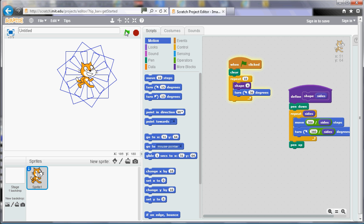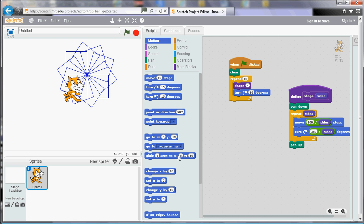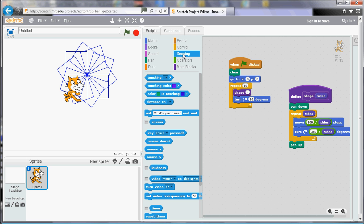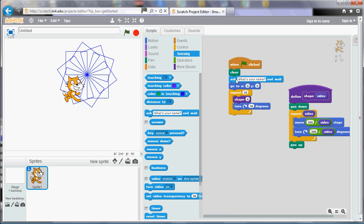And again we can do other things like we did on the polygon video. So we can say give me a number. And we can use that number which will be stored in the answer tile. And we can say we'll have that. That means size for the shape but we'll have that many of them as well. So again because we want to go all the way around we need to do 360 divided by the answer.